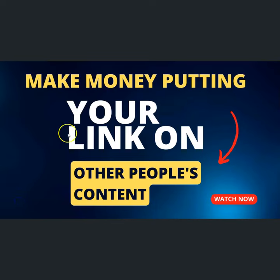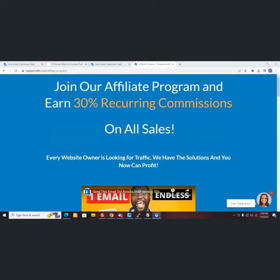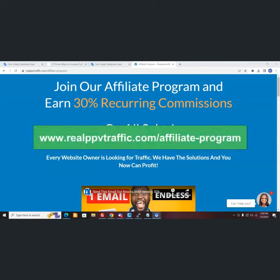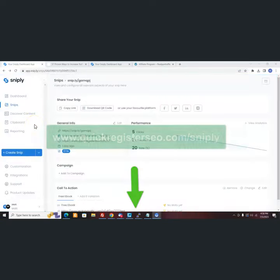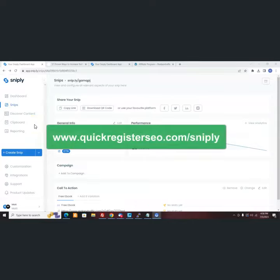How to make money putting your link on other people's content. First, sign up for free for the RealPPVTraffic.com affiliate program. Second, sign up for Snipply.